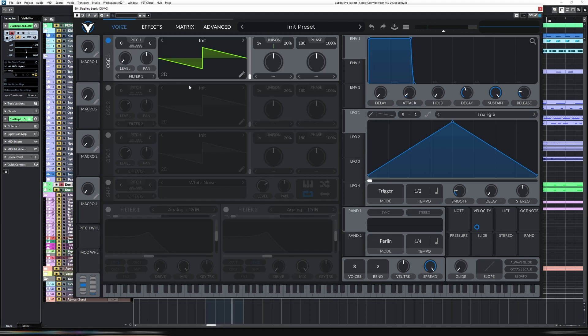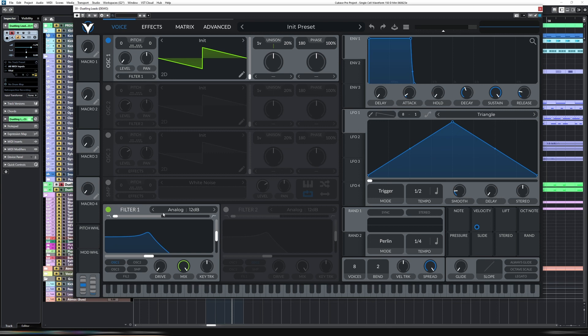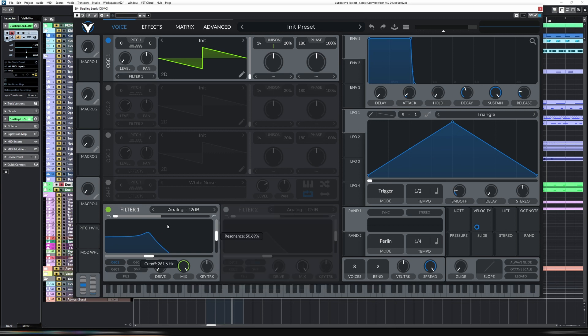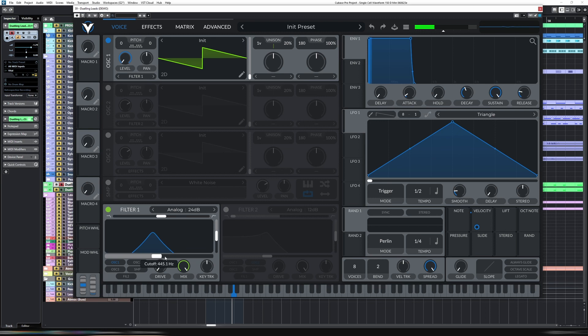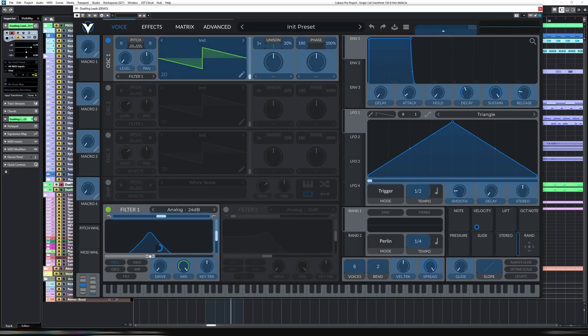So what that means is for the first half of the bar, this oscillator one isn't playing. Let's just put a filter on that just so we have something nice to listen to. Let's just do a note on random to that also. Put it there.